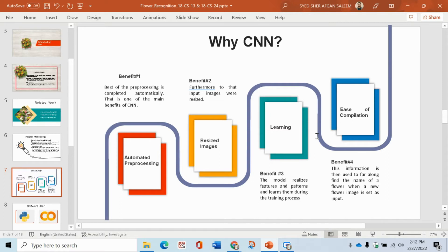Why do we use CNN? There are many models you can use for classification. The reasons include: you don't need to do a lot of manual coding. There are built-in functions which perform automated pre-processing. Images are resized so that all images are one size. Learning is fast. Ease of compilation.